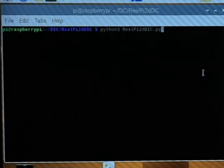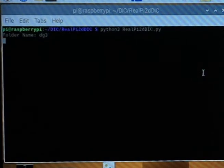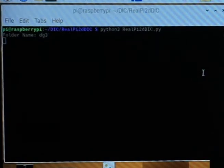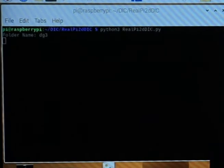Then in Raspberry Pi's command line, run realPi2DIC.py. Put a folder name where the raw images and the result images will be stored.